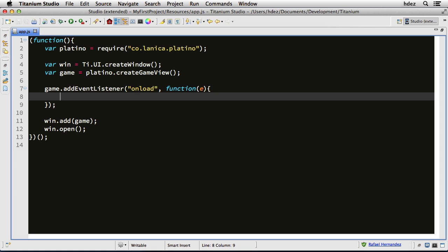var self equals e.source. So what we're doing here is we're creating an indirect reference to game, which is e.source. e is the onload event, and the source of that event is the game object. Now we could just type game and use a direct reference. I prefer, whenever possible, to use indirect references.